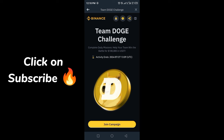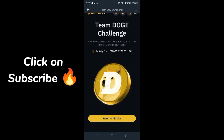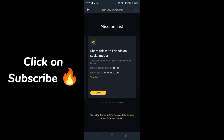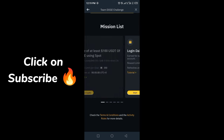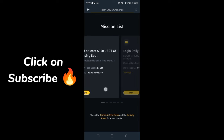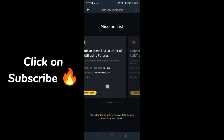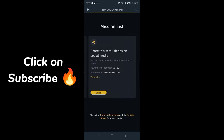Now click on 'Join Campaign' and wait for loading. You have successfully joined — now start the missions. There are four to five missions here. Complete these missions to earn the rewards from Binance.